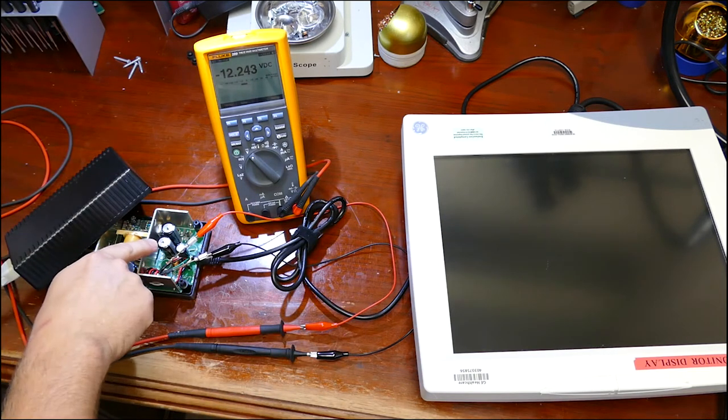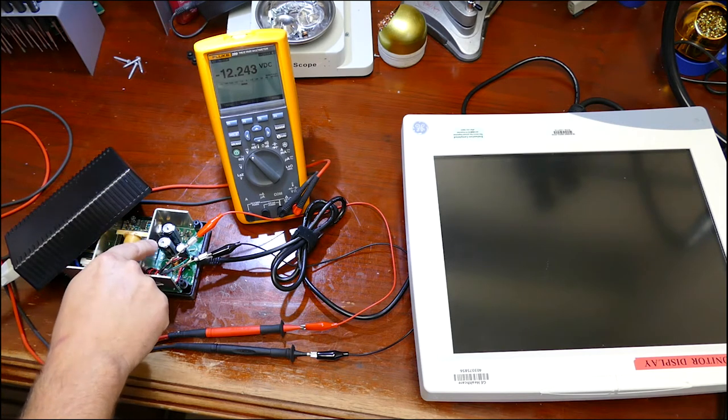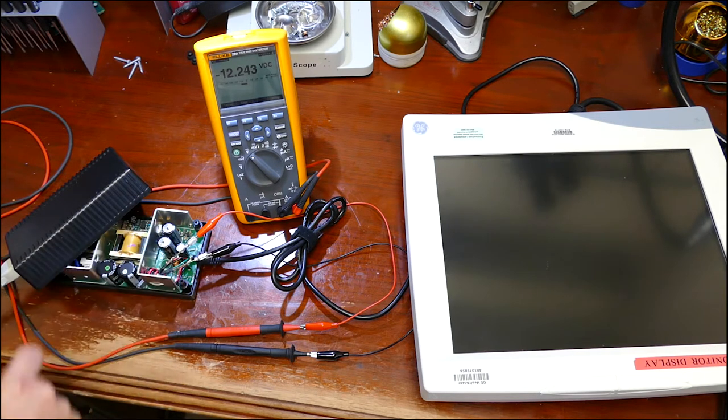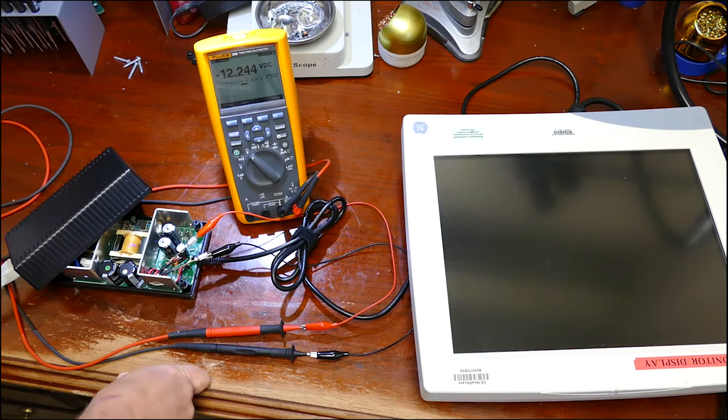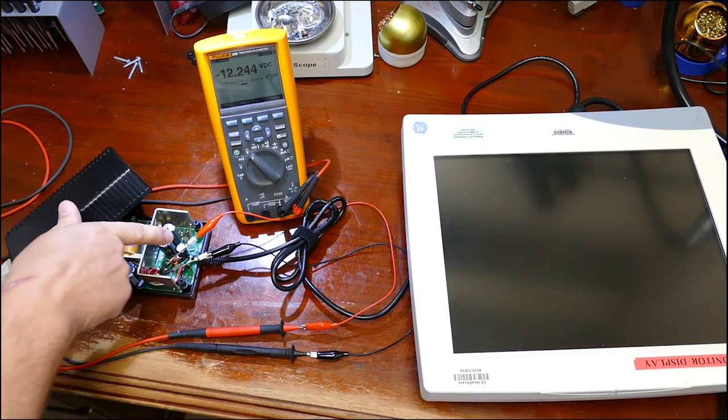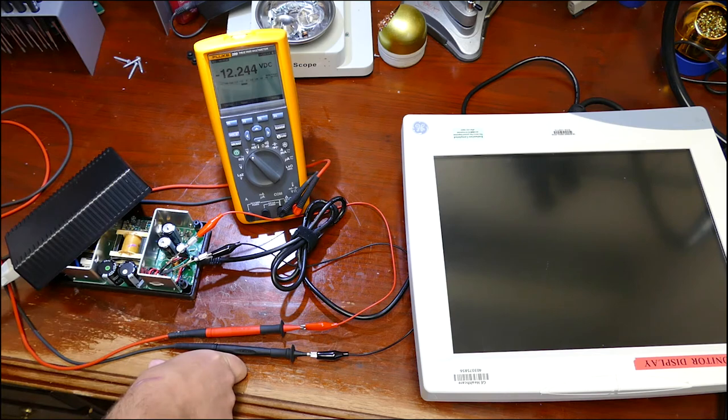You can see right here for those that are a little more astute to power supplies, you see two of these output capacitors, they're already bubbling out, which means they're going bad. This little guy right here, it's also starting to go bad.